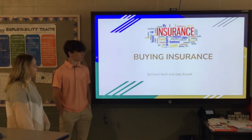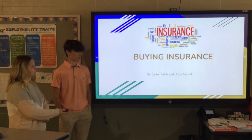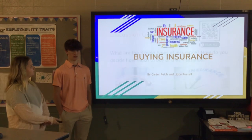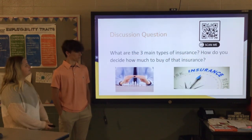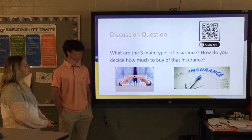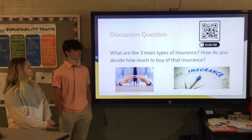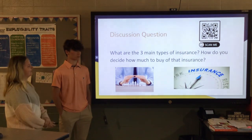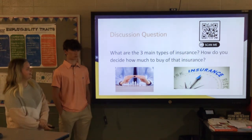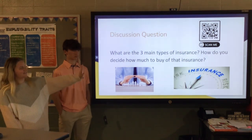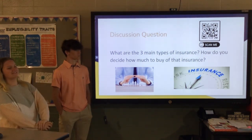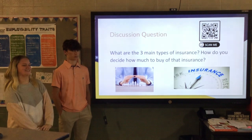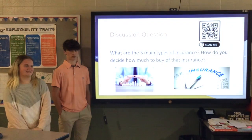This is our buying insurance presentation by Carter and Wood. Our discussion questions are: what are we doing about insurance, and how do you decide how much insurance to buy? If you want to scan the QR code, you can answer the questions online.